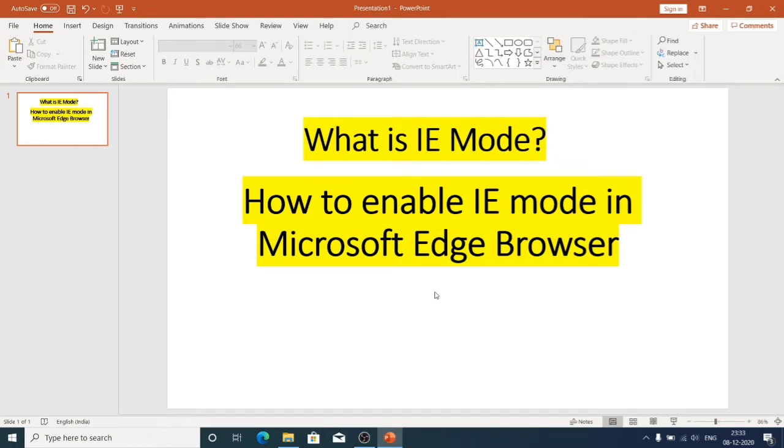IE mode on Microsoft Edge is a simplified experience that combines a modern rendering engine and compatibility with legacy sites that require Internet Explorer in a single browser.